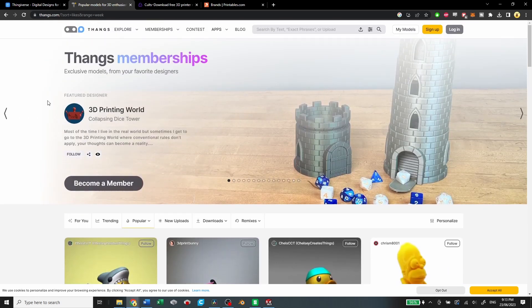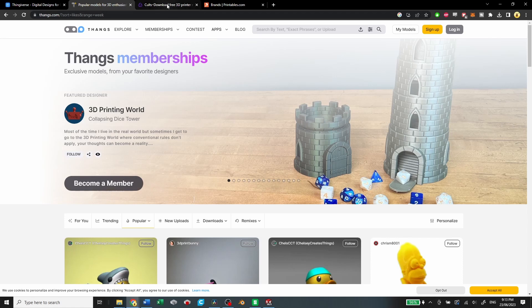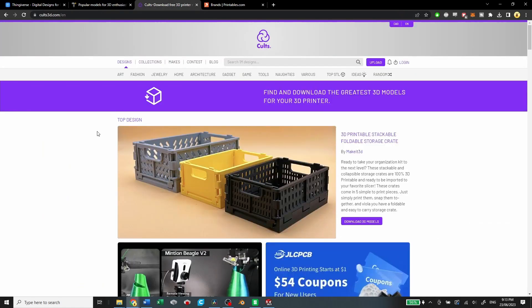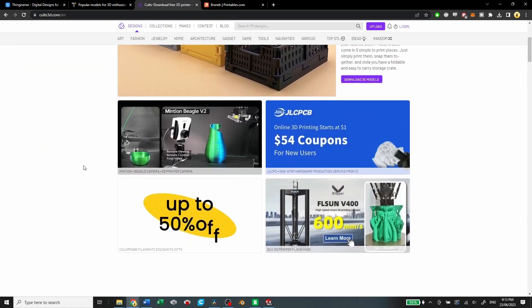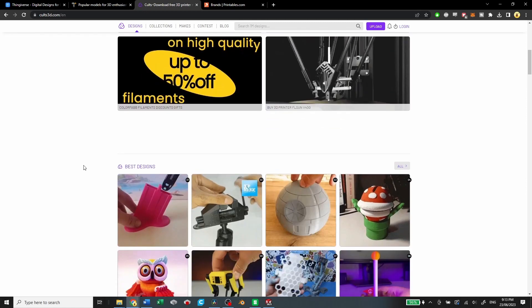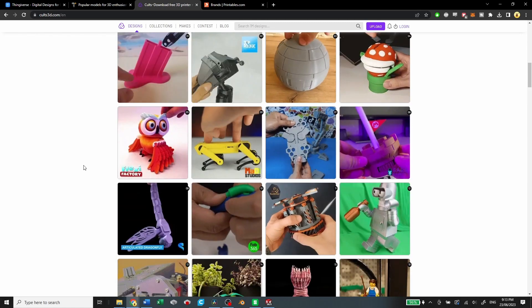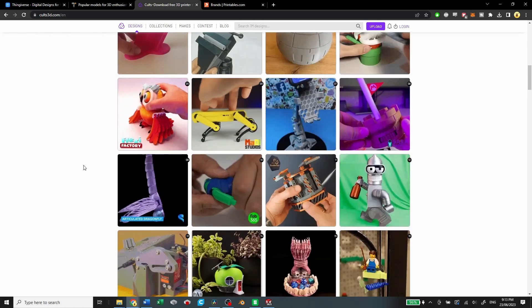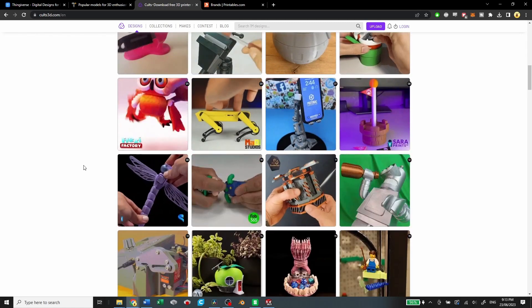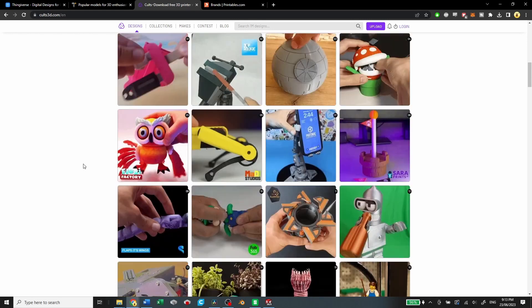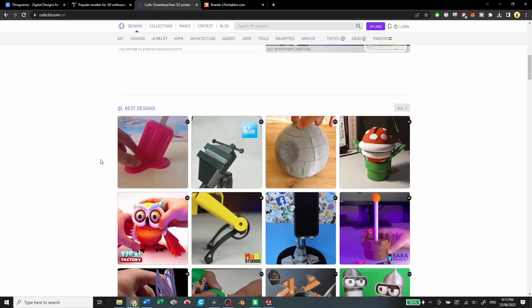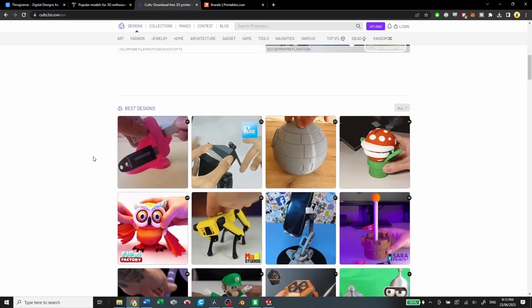Then you have Cults. Cults has gotten a bit of backlash recently about not paying their creators on the paid-for models, but this is where a lot of the flexi factory and flexible files live, and they have some pretty good gifts and other files available.